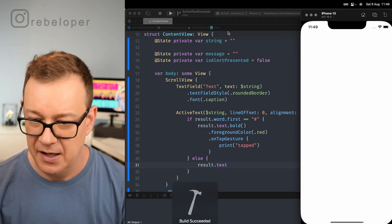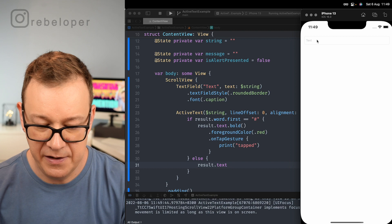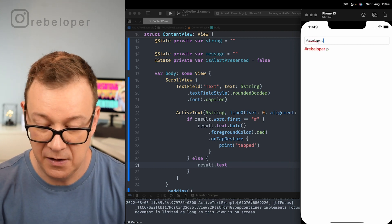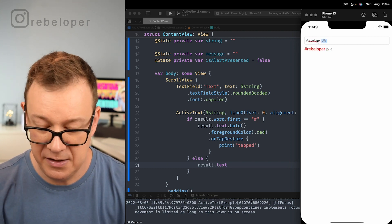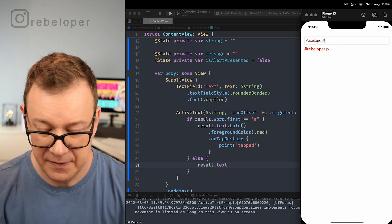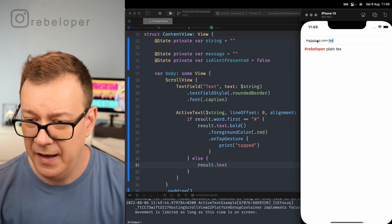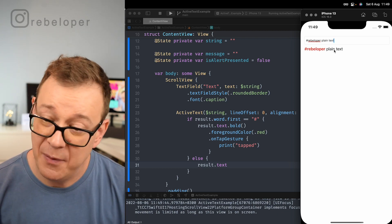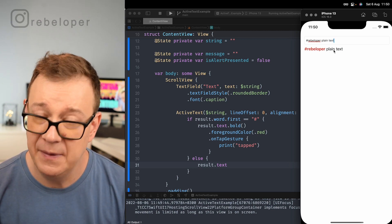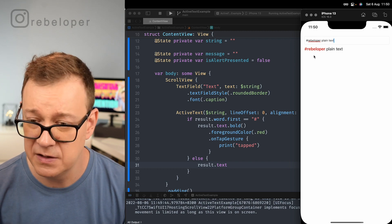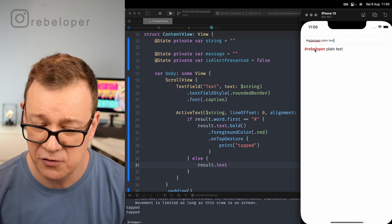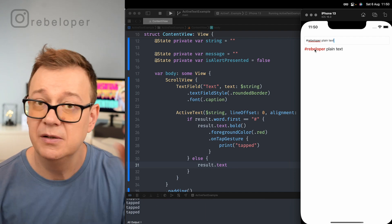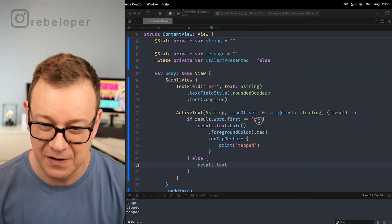Let's build and run. I'll type in '#rebeloper' and some plain text. If I tap on the plain text, nothing happens in the console. But if I tap on '#rebeloper' it will say 'tapped' — and it's that easy.